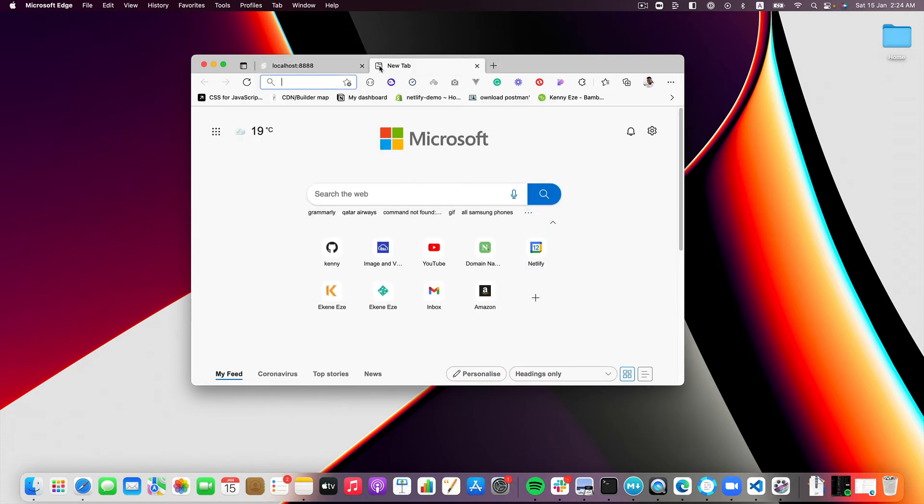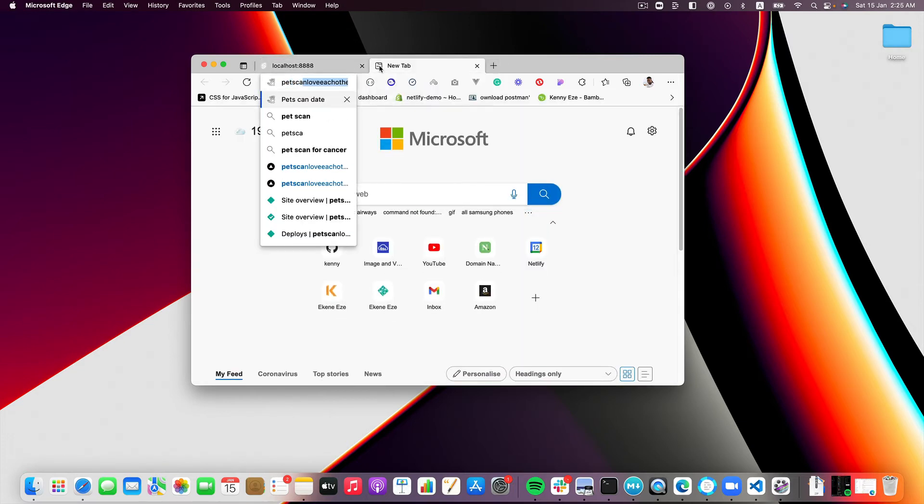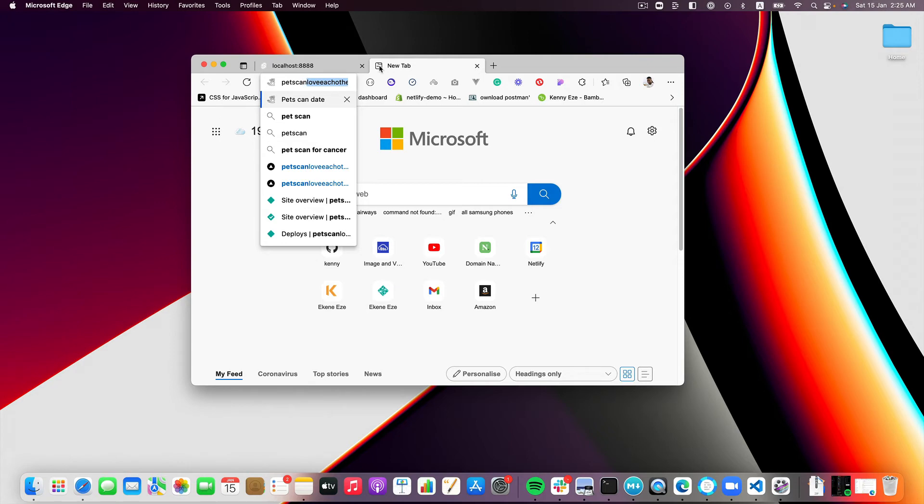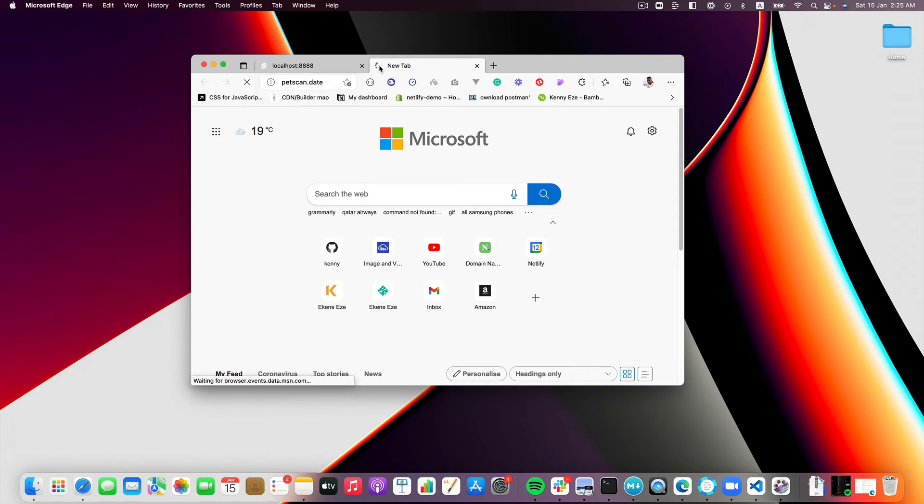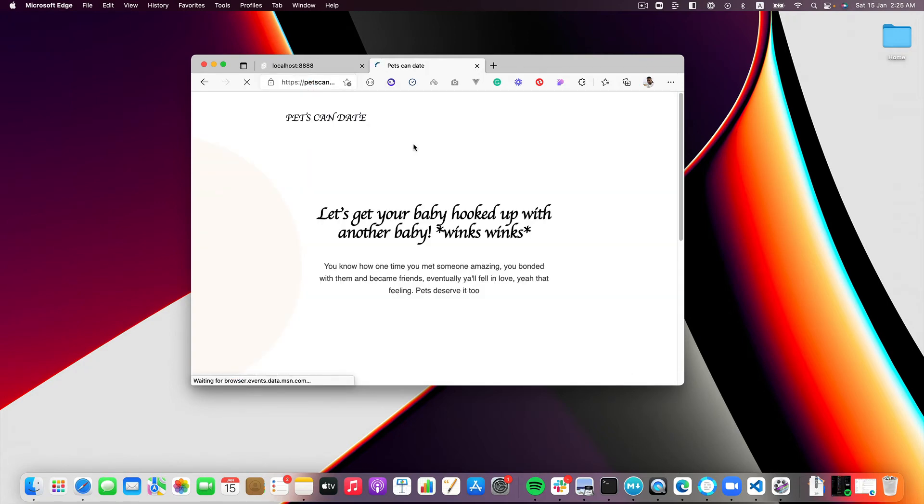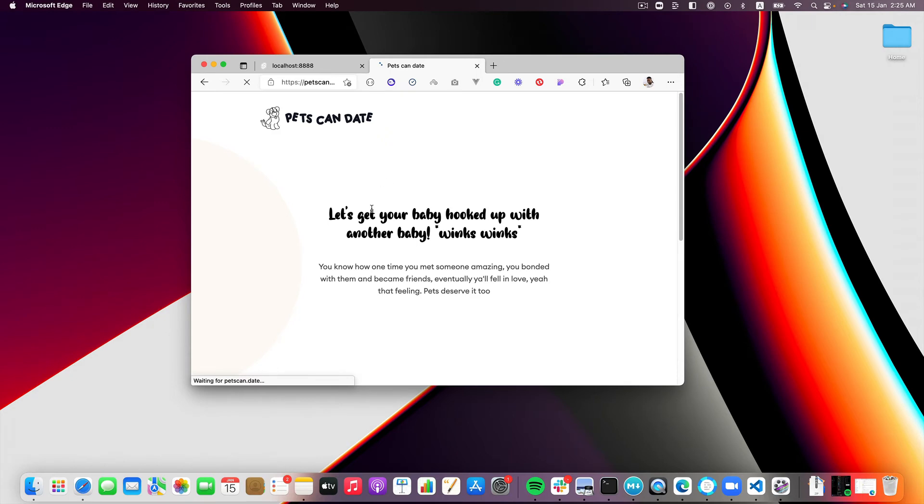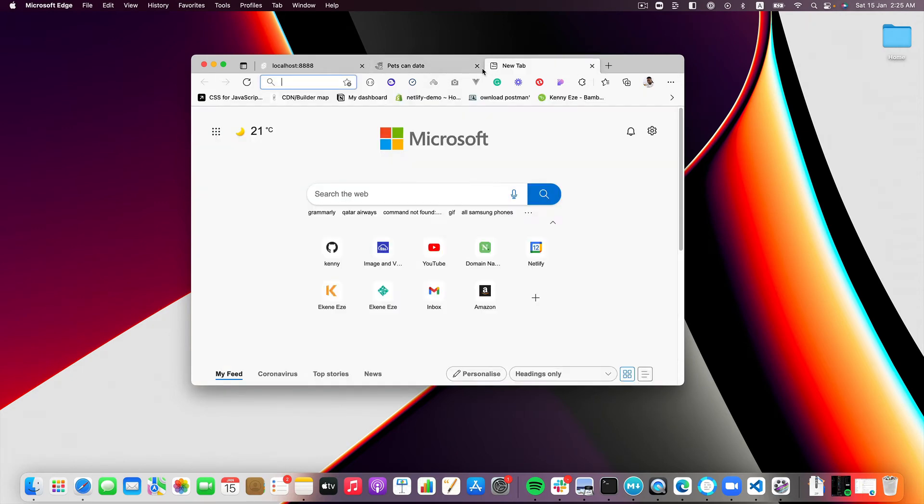And something like that that I've come across recently is a font called Adelia. I used it in one of my projects, I think it's called petscan.date, something like this. I'm not sure, let me do petscan.date, the project a phone project I worked on recently.